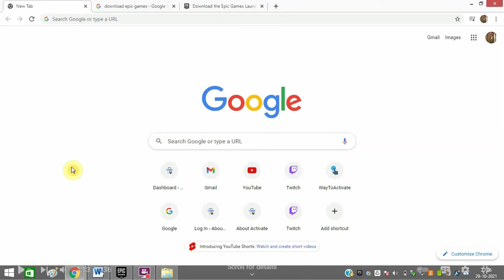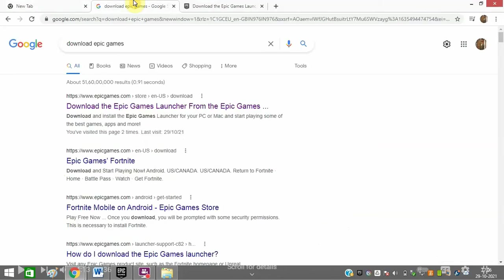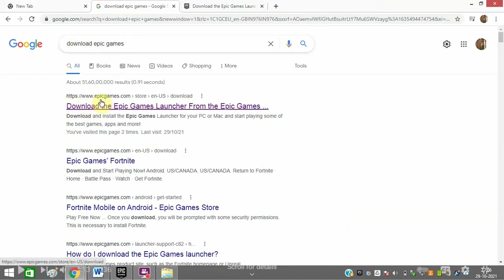Hello friends, today I'm going to tell you how you can activate Epic Games on your PC. First of all, you need to open Google.com and type 'download epic games'.